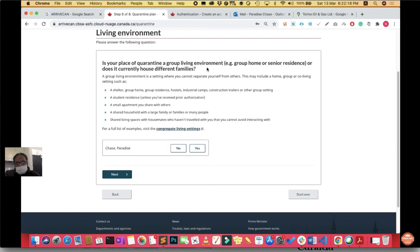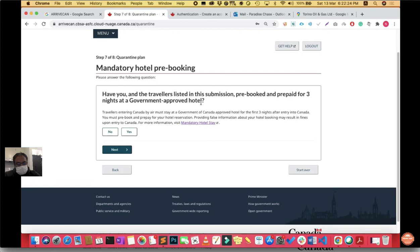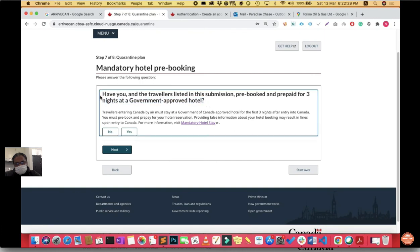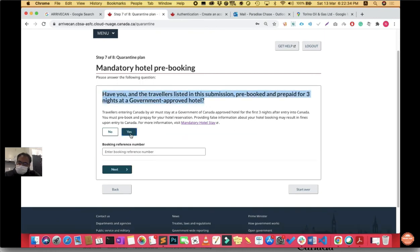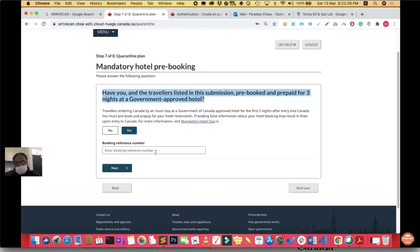Mandatory hotel pre-booking. This is important: whether you have booked your three nights at a government-approved hotel or not. In my case I booked that hotel, so I clicked yes. Then it asks for your booking reference number. When you book a hotel it gives you a confirmation voucher code. That voucher is your reference number. Fill that reference number in the column enter booking reference number.